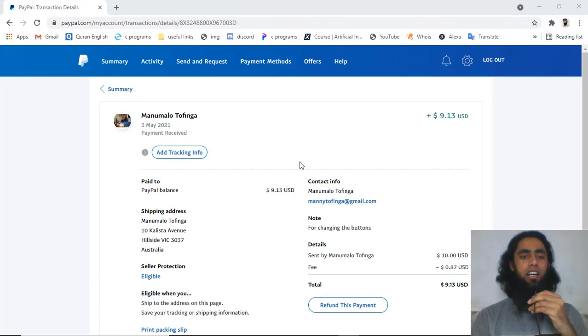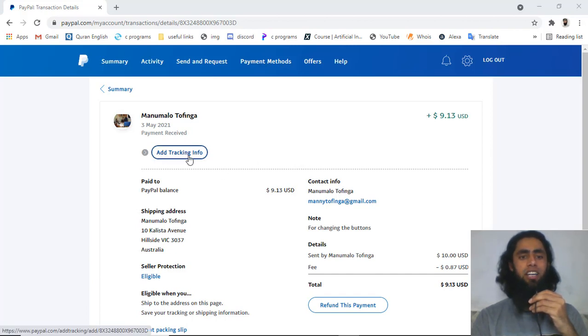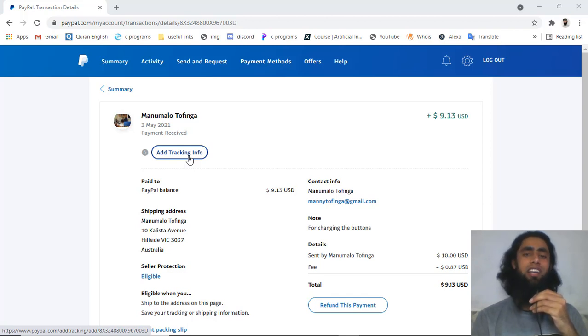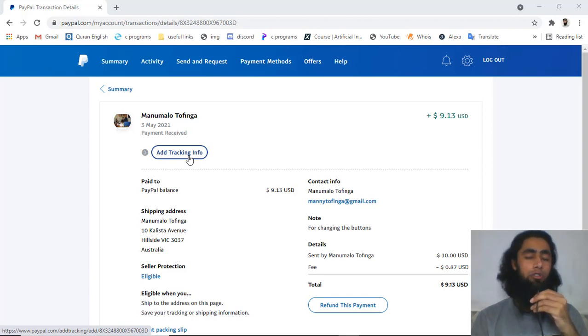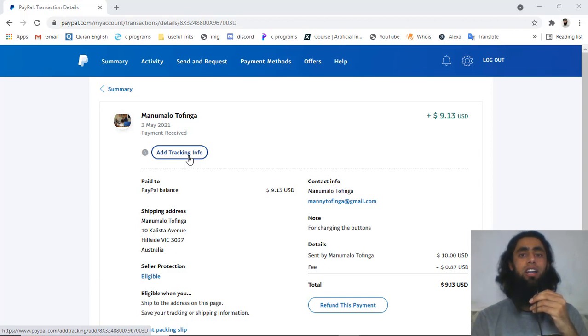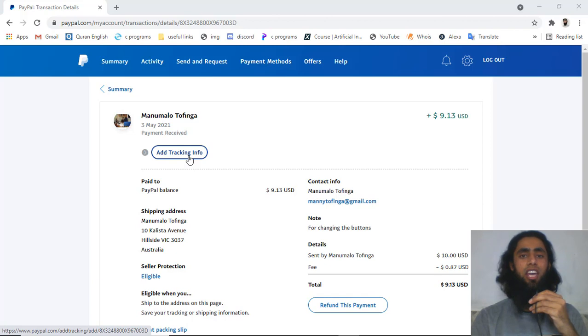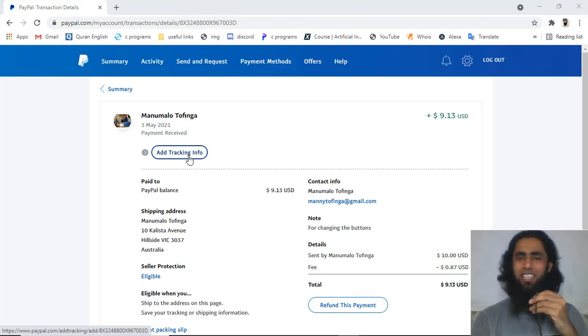Because of that, on the receiving end you will find this specific button: add tracking info. This means that someone has added some shipping details, so you will have to ship that product and then confirm that you have delivered that specific thing to the person who has sent you the money.